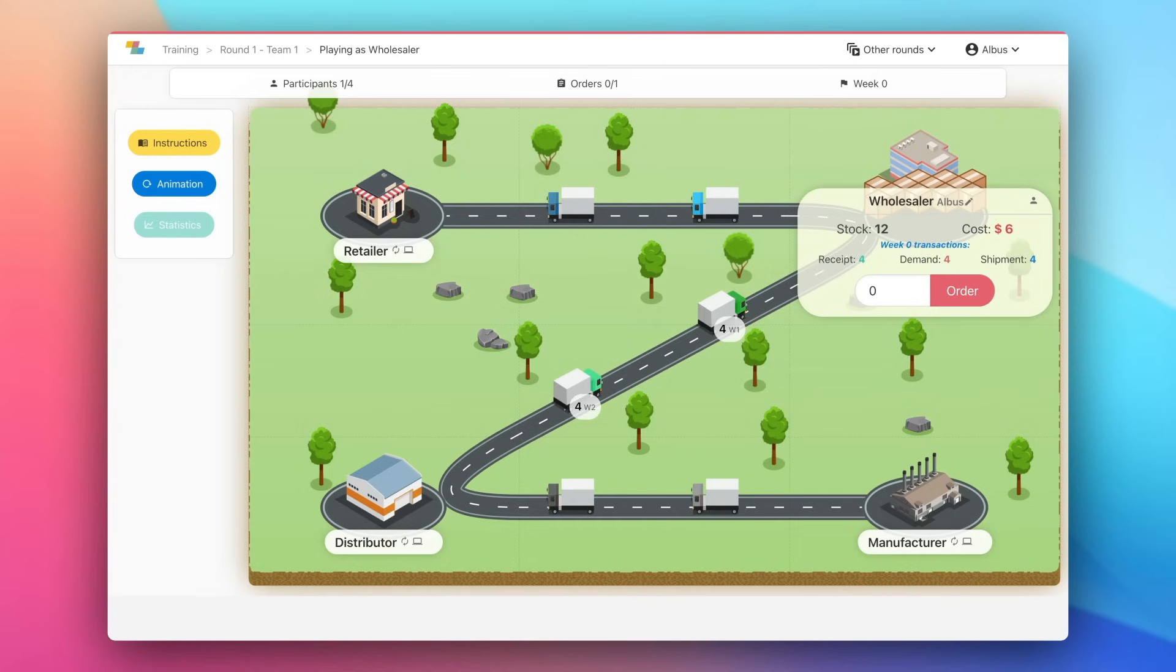So try to estimate the future demand based on the previous weeks and try to maintain an adequate stock level in order to minimize your costs.